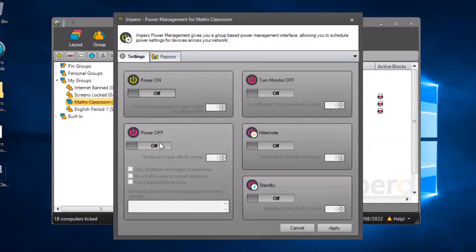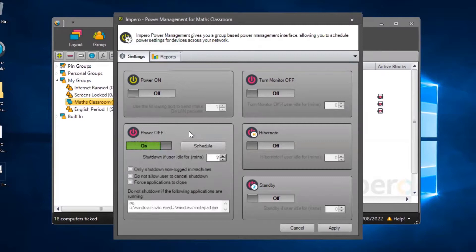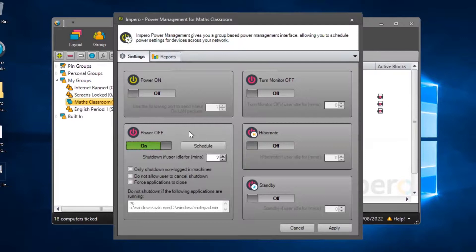You can also schedule machines to power off at a certain time, or you can choose to shut them down if they are idle for a specified duration.